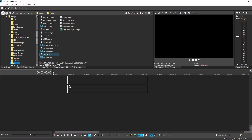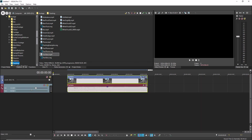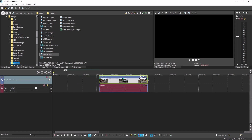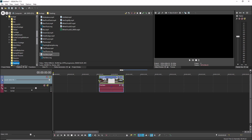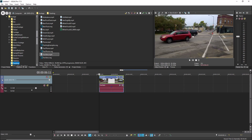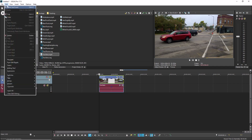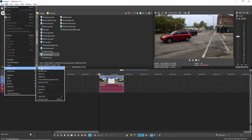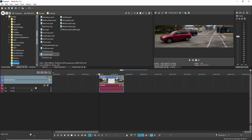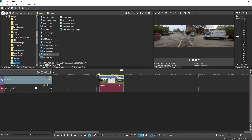To see how a slip edit works, add a video file to your timeline. Trim both ends of the event so that the remaining event doesn't show the entire media clip. Click the beginning of the event so that you see the first frame of the event in the video preview window. Now choose Edit, Editing Tool, Slip Tool. Now drag the middle of the event. Notice that the event does not move, but the media within it does.